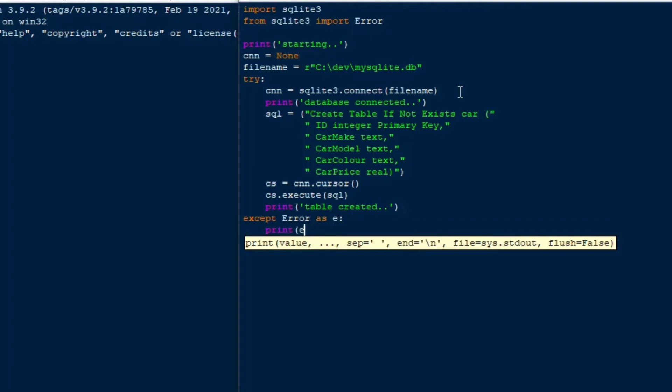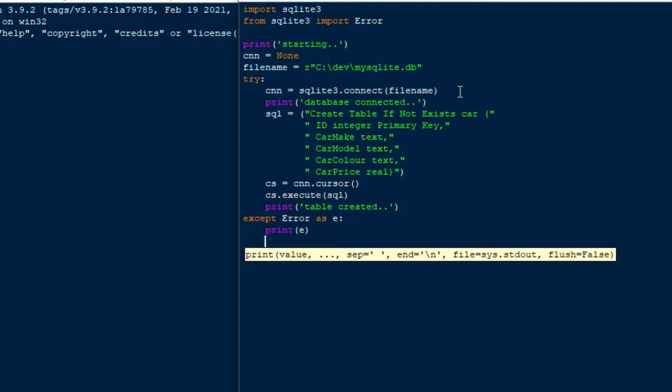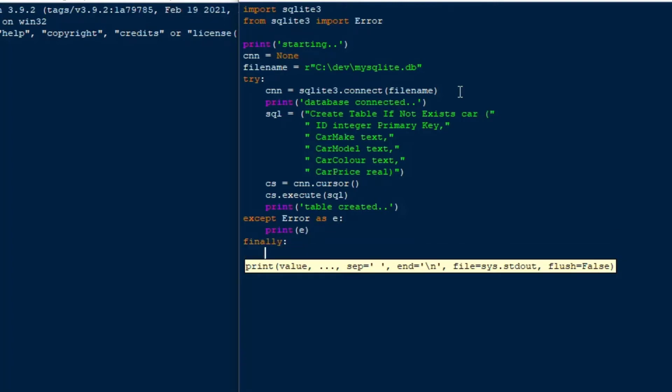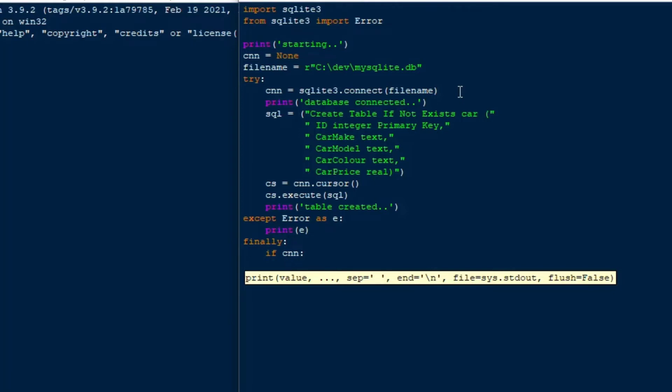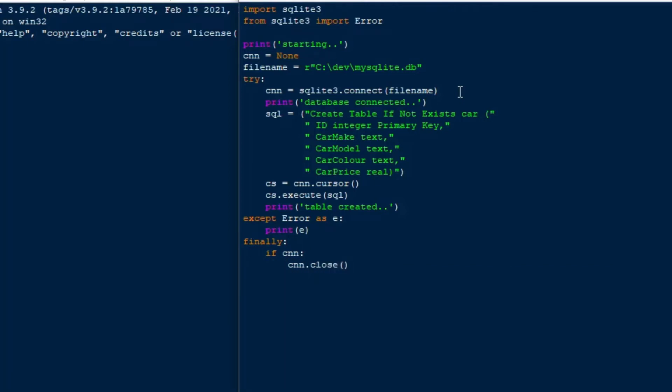And so what I'll do is I'm just going to put 'table created', and then we're going to put our except in there, except error as E. And then we'll print E into the console if there's an error. And then we're going to put a finally on there, because we always want to close our database connection, so we don't leave anything open. That's good practice to make sure that it gets closed. So we'll put that in the finally part of the block. And then I'll just put 'done' at the end.